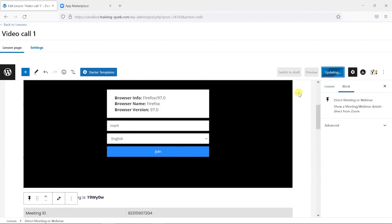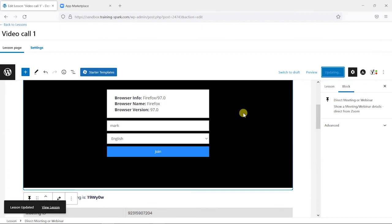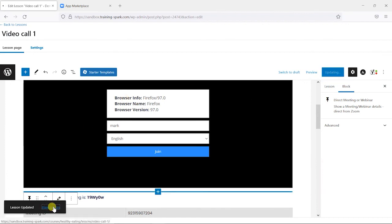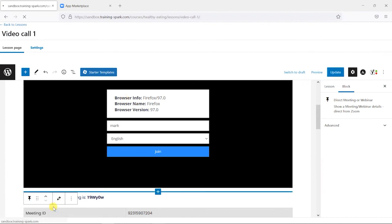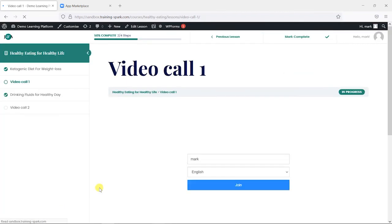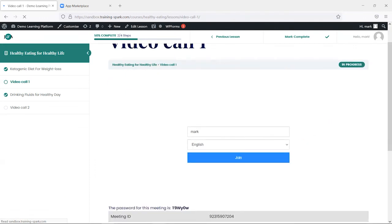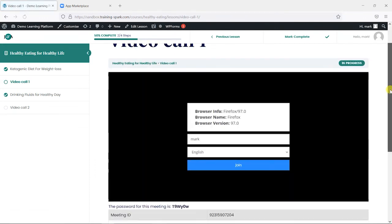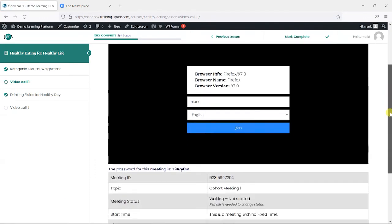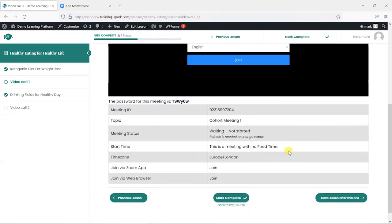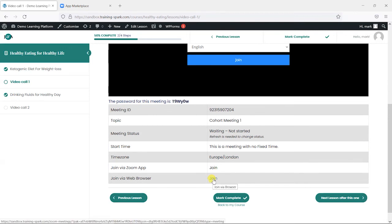If I click update now and then view this lesson, we can see we've got the option to join here by the browser if we want that, or we can click on these links to either open the Zoom app or join by the web browser, and we know that this has a password.